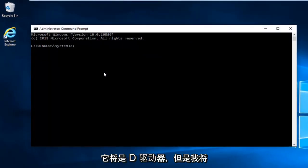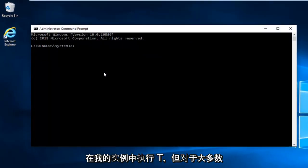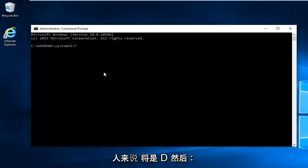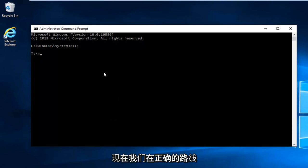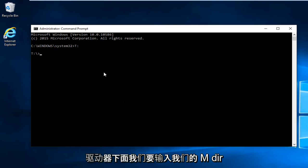So in most cases it would be the D drive. However I'm going to do T in my instance. But for most people it will be D and then colon. And then I'm going to hit enter. Now we're underneath our correct root drive.